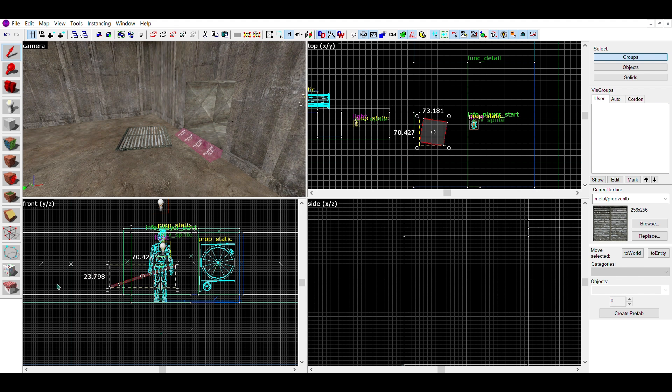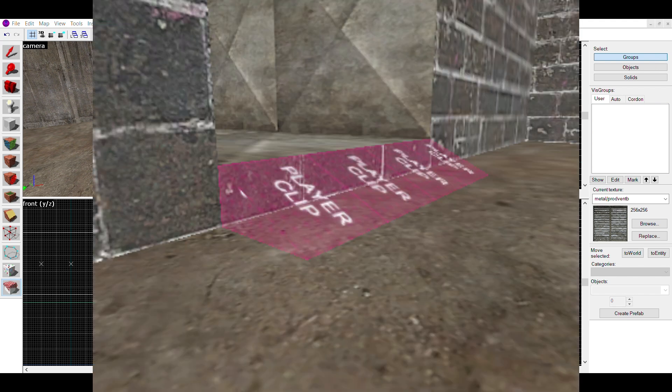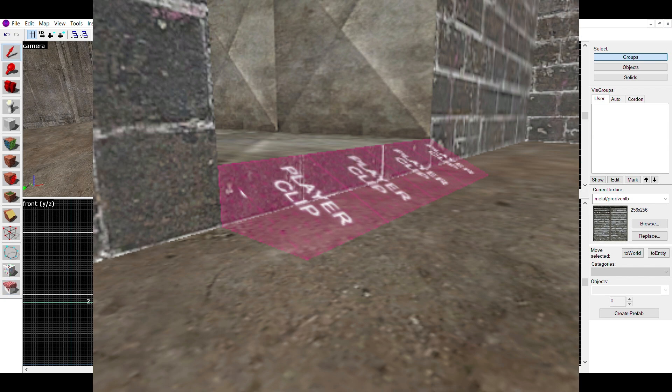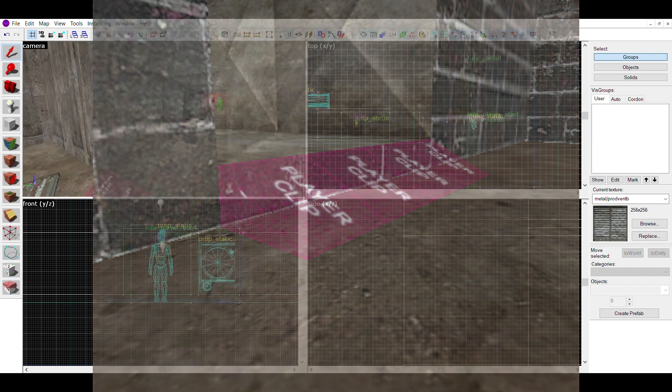If your vent isn't on ground level, you might want to make player clip ramps to help players properly crawl into the vents.